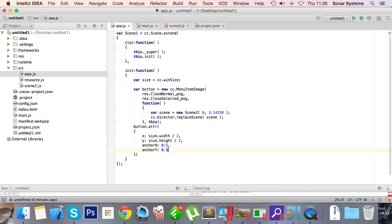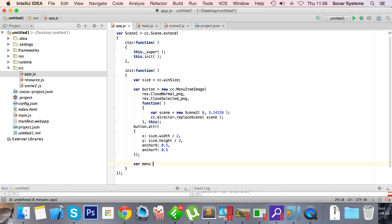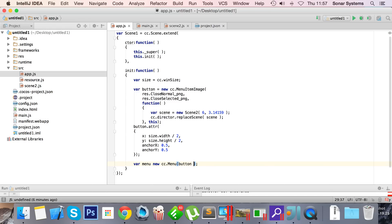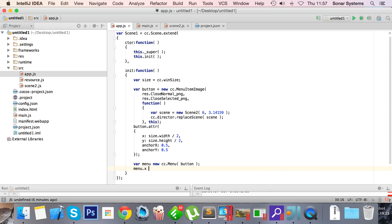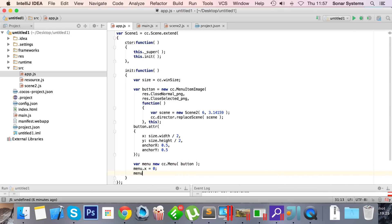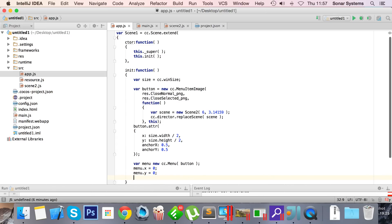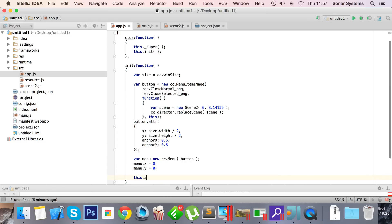Height, there we go. Now semicolon. Now in here is going to do a menu, so new cc.menu, and the menu can be constructed of the button itself, that's all. Menu.x, we're gonna set this to 0 because we positioned the actual item or menu item manually. And this.add child menu.